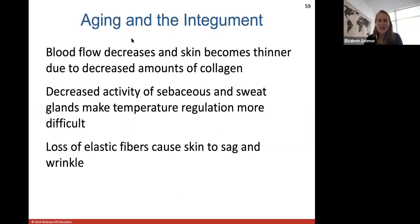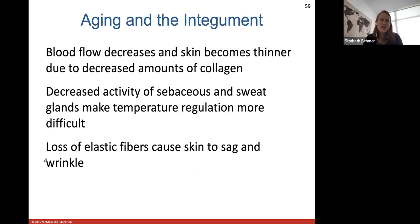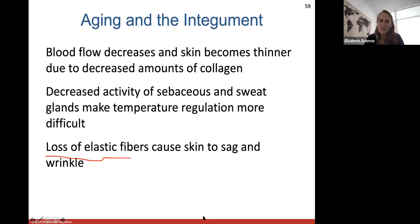Aging and the integument: as we go through body systems, we end each chapter with how our cells change as we age. How does your integumentary system change with age? Blood flow decreases, the skin becomes thinner due to decreased amounts of collagen, and decreased activity of sebaceous and sweat glands makes temperature regulation more difficult — which is why elderly people tend to feel colder. You also lose elastic fibers, which can cause your skin to sag and wrinkle. That takes us through the end of Chapter 5.